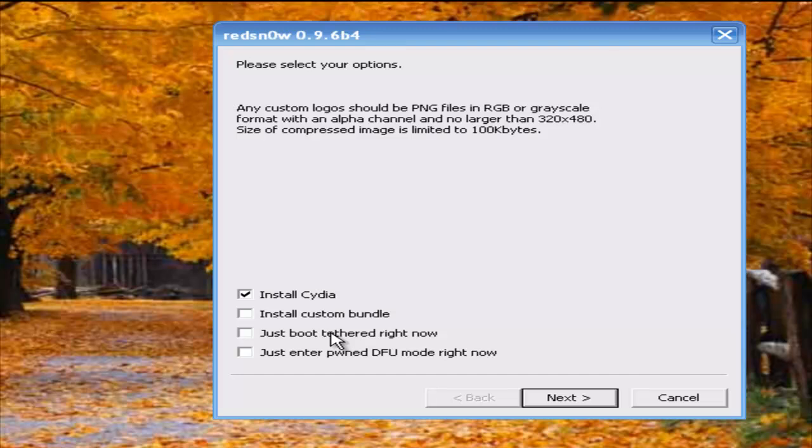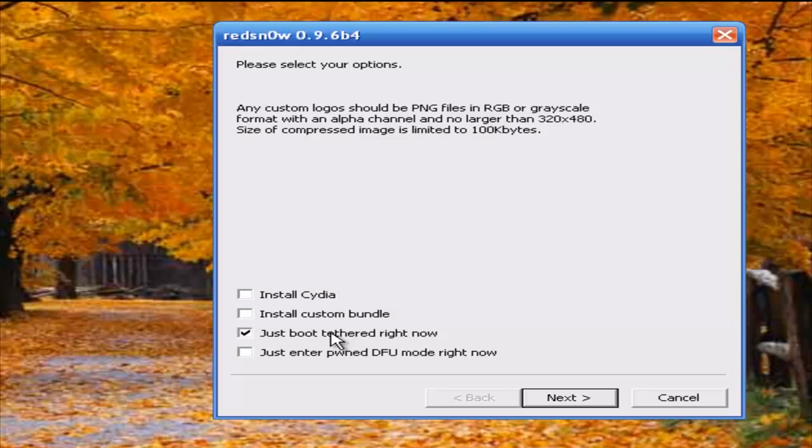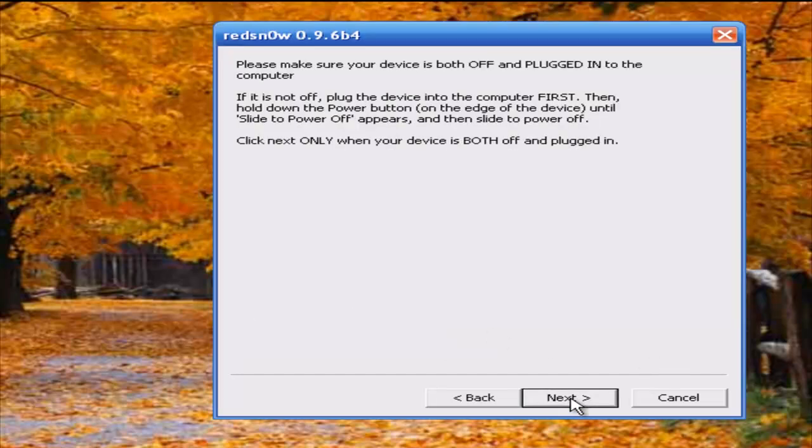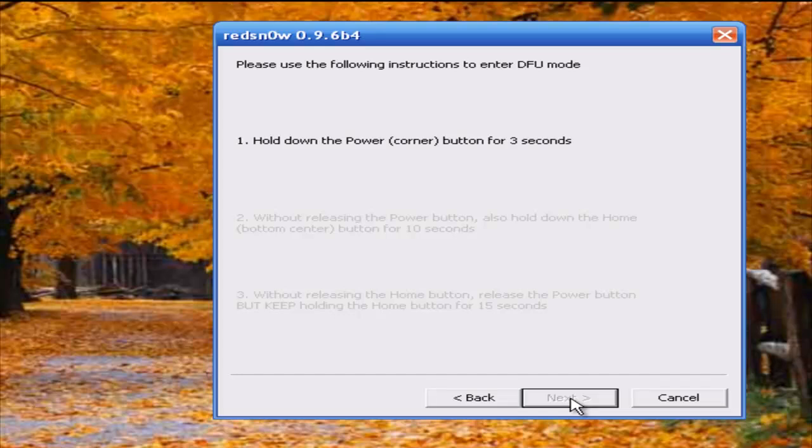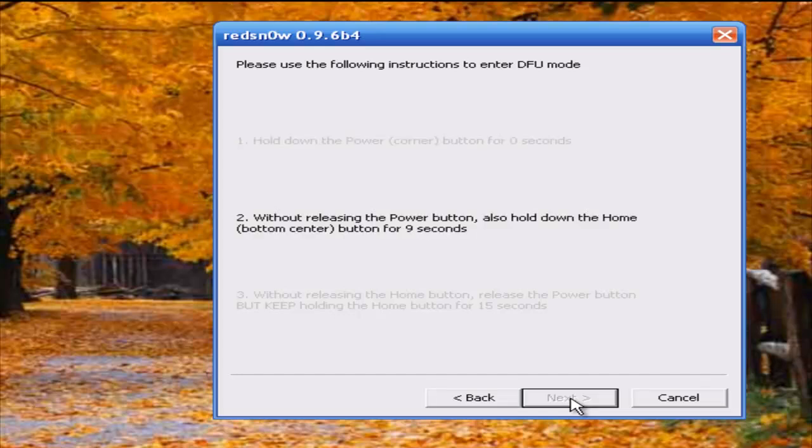Then just boot tethered right now and click next, and you're going to need to do this stuff all over again. It doesn't erase all your data, it just makes your device hit the home screen.